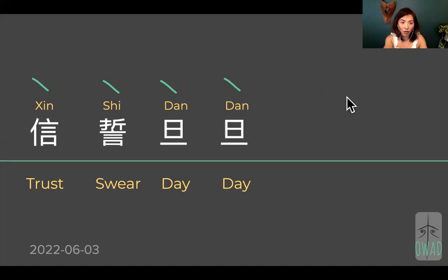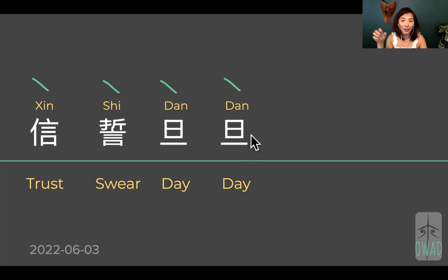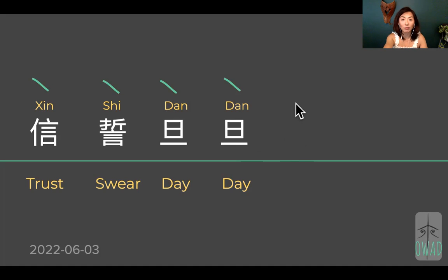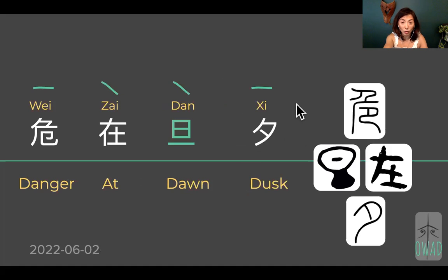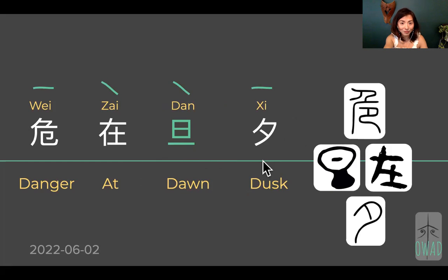What we talked about last time was somebody making a public display of their swearing to do something. The unsaid message there is, can I do it? Because they show so much oversized, double-sized enthusiasm by putting two suns in the sky — double enthusiasm — as if they are trying really hard to do something. So today, we're going to continue with Dan, and it has this opposite: Wei zai dan ji. Let's start with Dan.